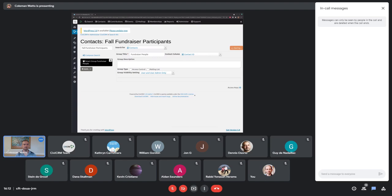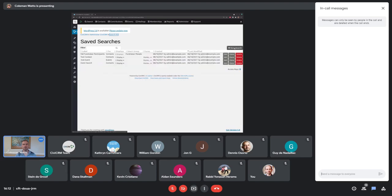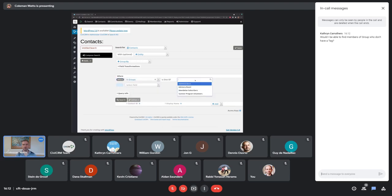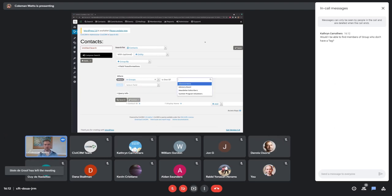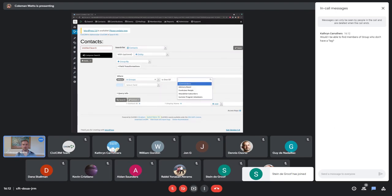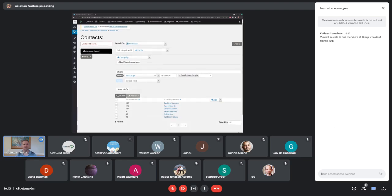Now we have a new smart group. Go back to SearchKit. We'll check this out and make sure it's working — that's the fun thing about these presentations, sometimes I find bugs when I'm presenting. After hitting refresh, there it is. So I want to find contacts who are in this group 'fundraiser people.' There is the saved search criteria from the other search I created, and then I could build upon that if I wanted to.